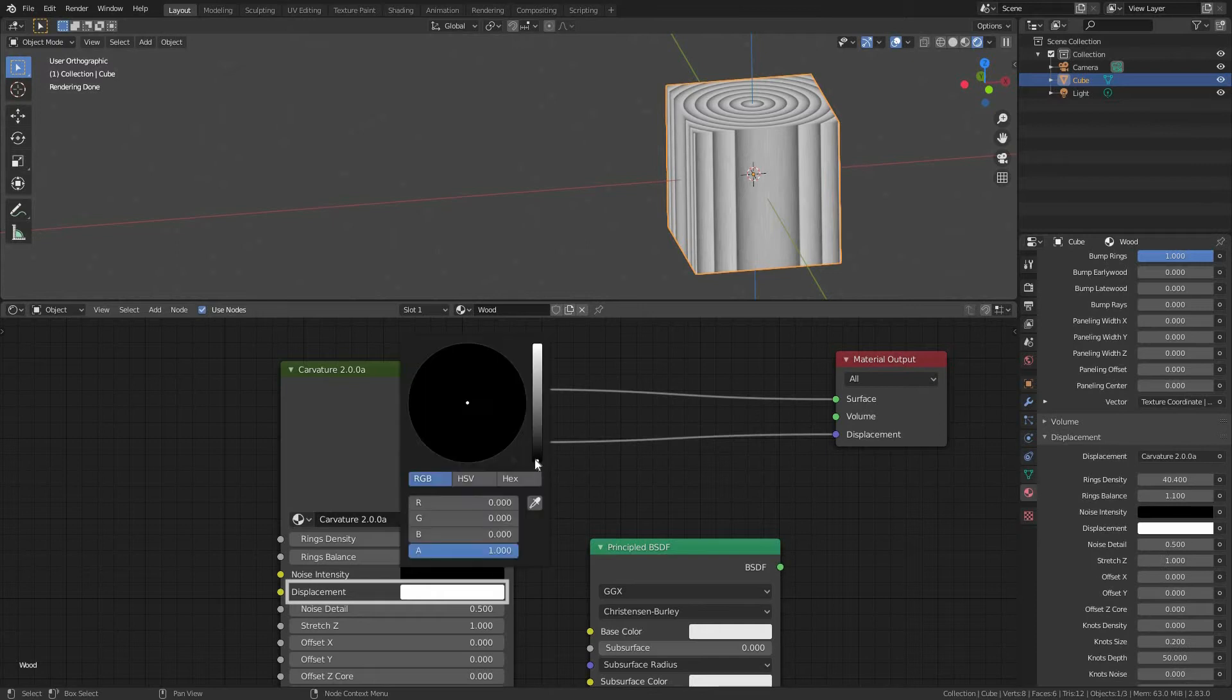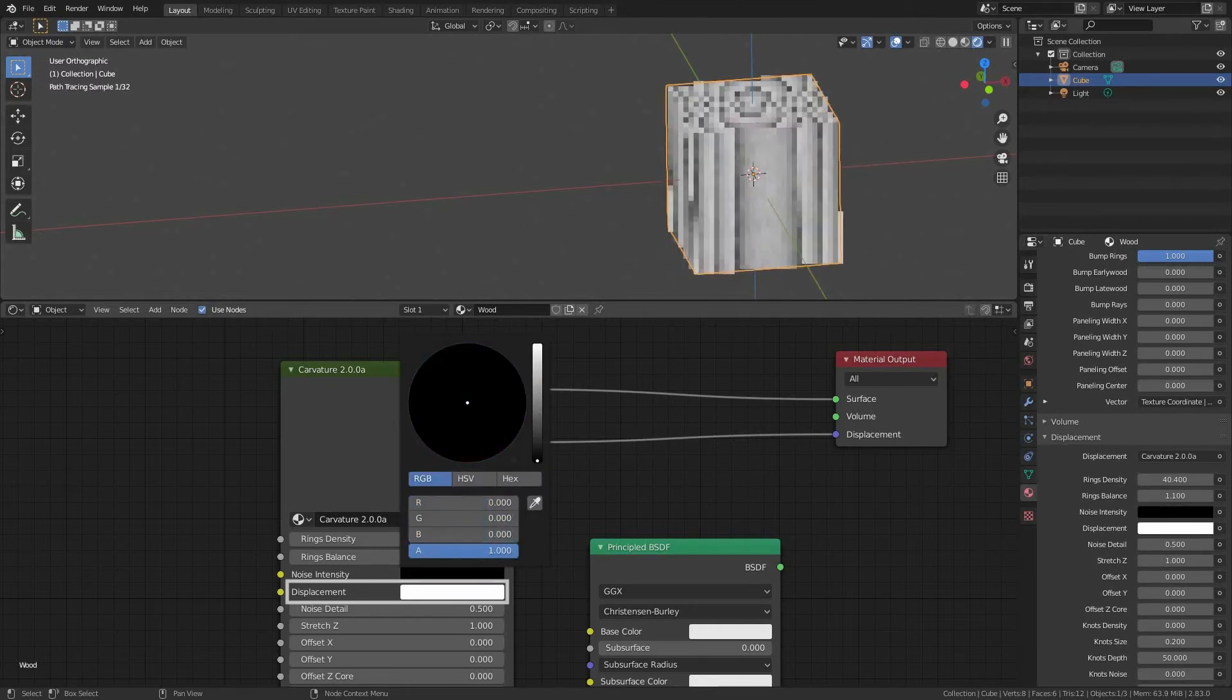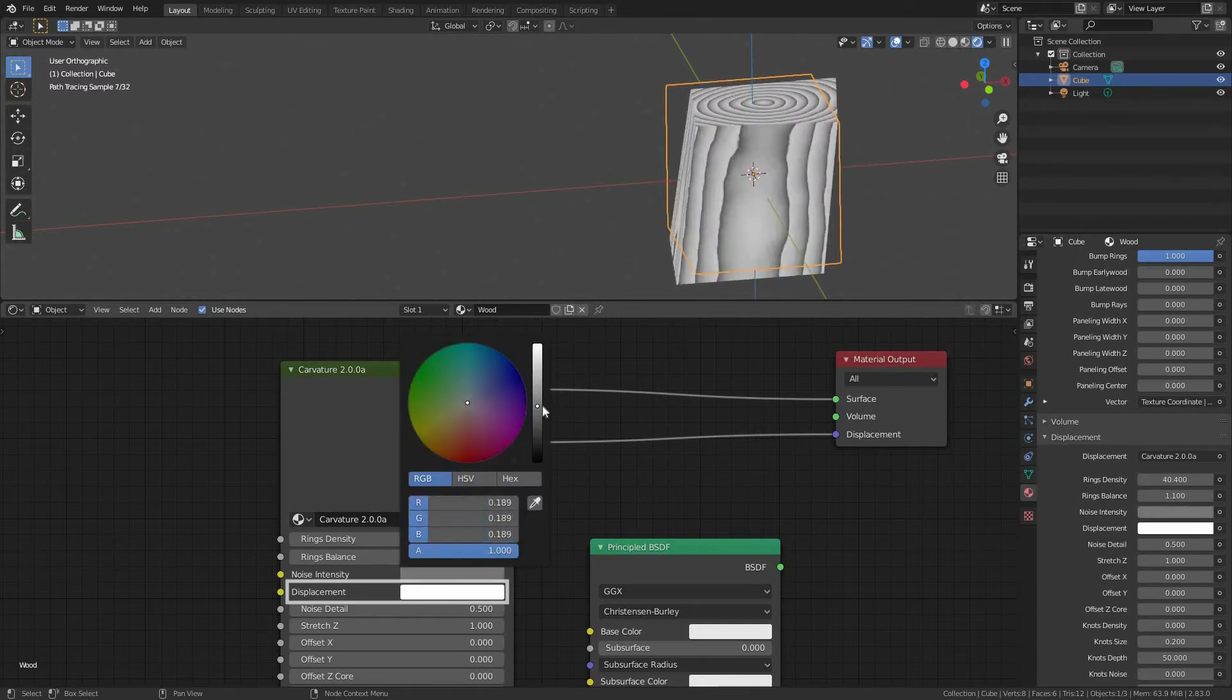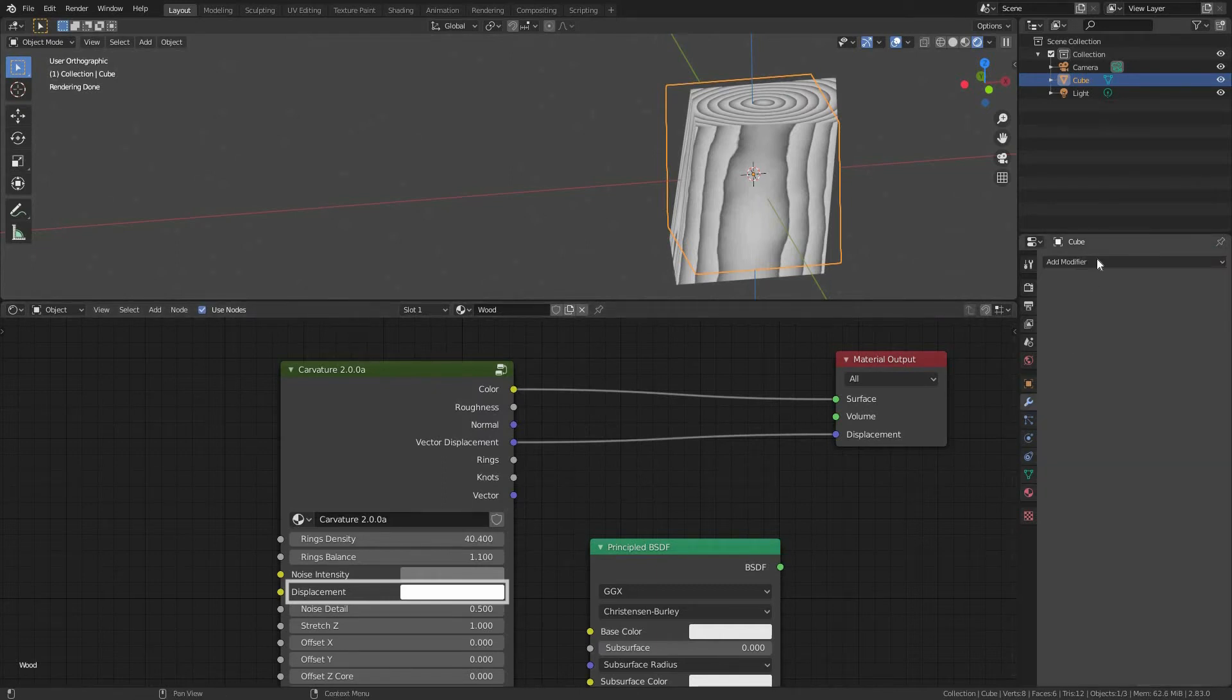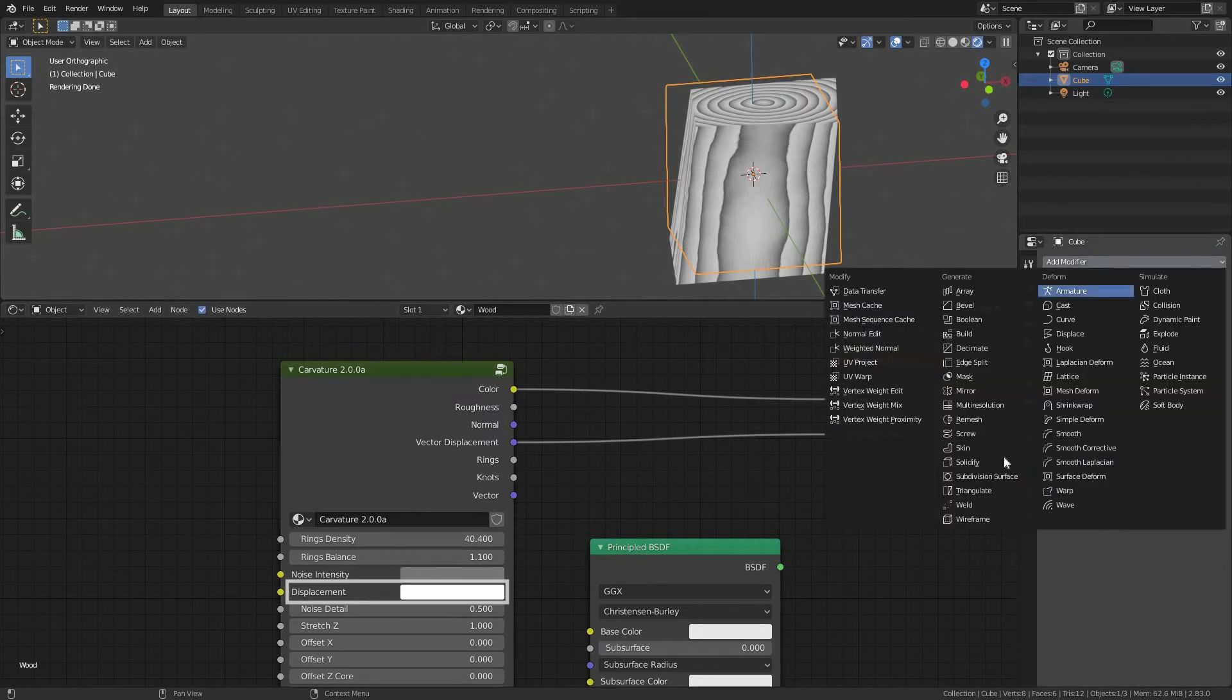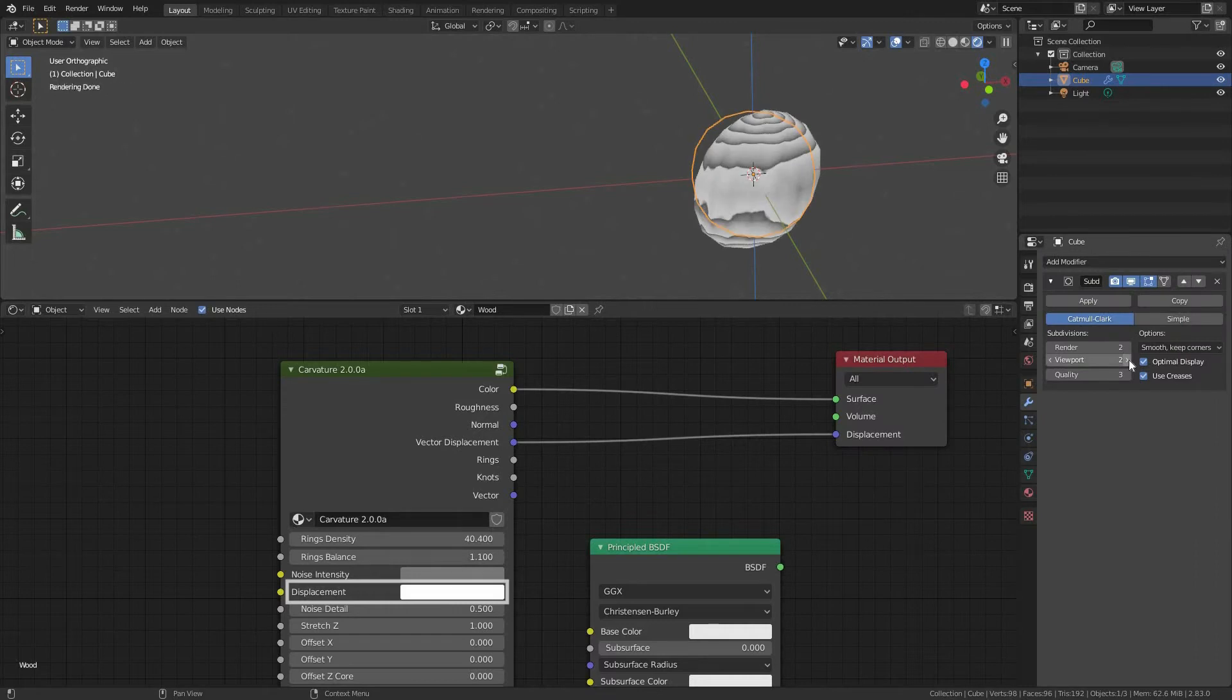If the displacement color is set to white, it converts 100% of the noise to vector displacement. Let's subdivide our cube using subdivision surface to add some detail to our displacement.